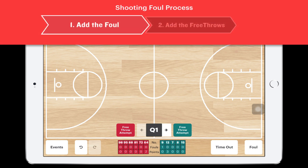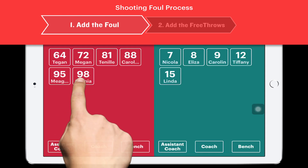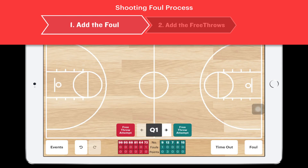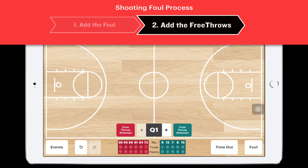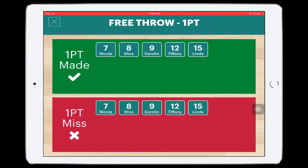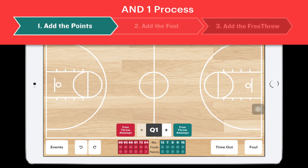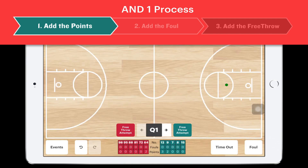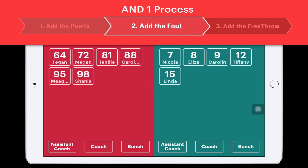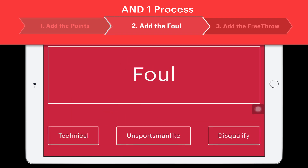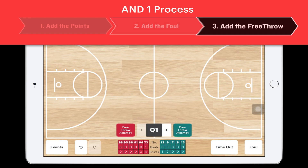If there's a shooting foul, you'll need to add free throws. First, tap in the foul, then tap the free throw button for the shooting team — green for make, red for miss. If it's an and-one, you must first tap in the made shot before entering the foul, then tap in the foul, and then finally add the free throw.